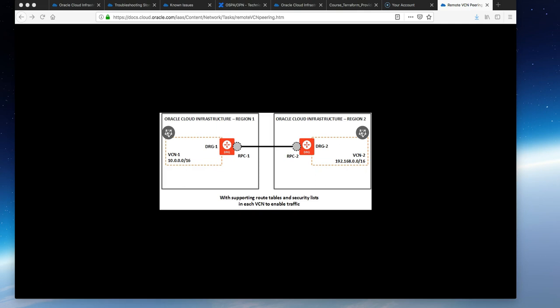Resources can communicate with each other using private IP addresses without routing the traffic over the web or through an on-premise network. This is obviously much more convenient, secure, and performant than going over the web.